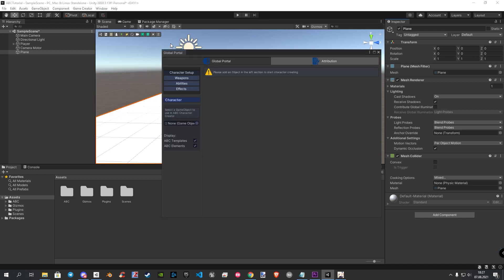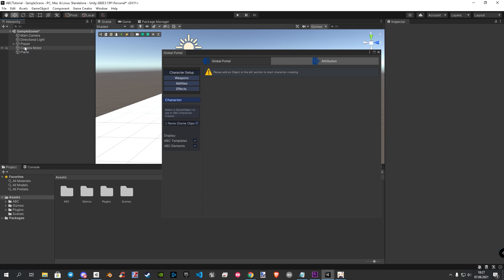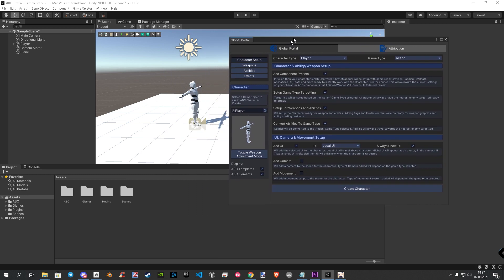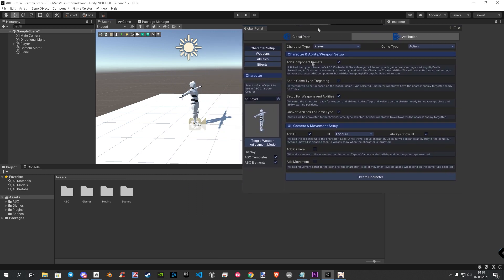This may take a few seconds before it opens. Let's drag the GC player from the hierarchy into the empty character field. Now we can see the settings. Let's move the window a bit to the right to see our player in the scene. I will now explain some of the settings that the new character creator brings with it.